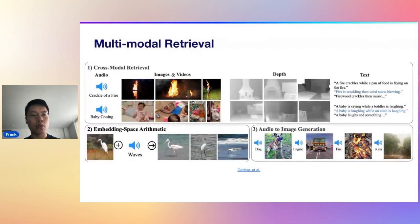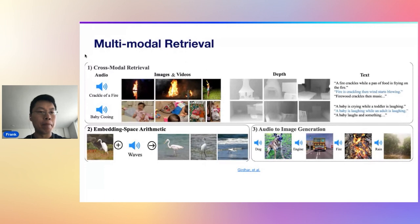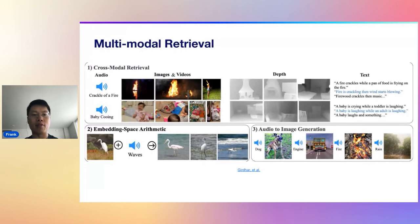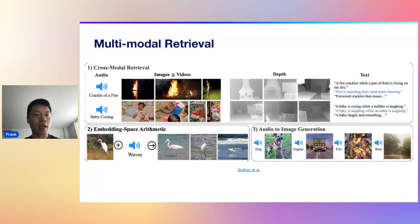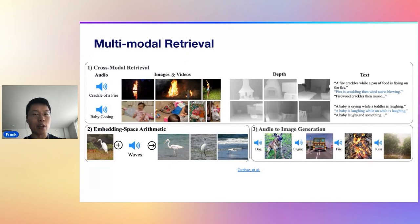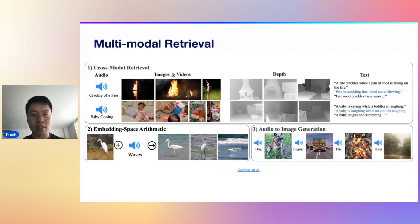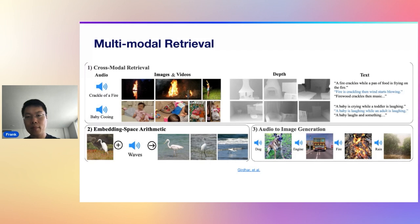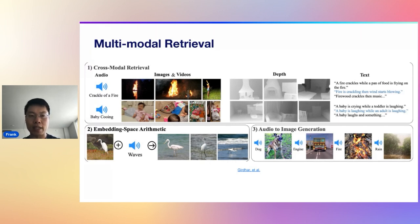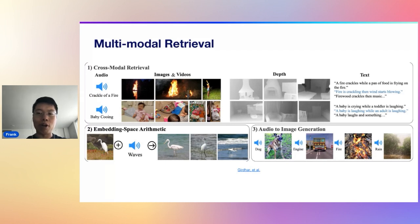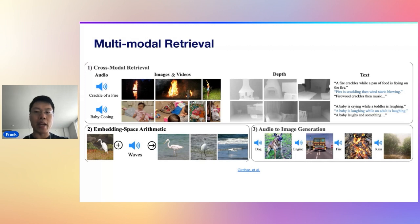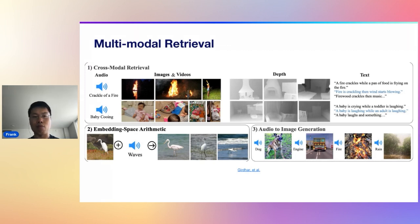I'm going to focus on this first box here. This is from the ImageBind paper. If you give it audio of the crack of a fire, and you want to retrieve images and videos that are relevant to it, you get images and videos of fires. Same thing with a baby cooing. You get videos of that, you get images of that, you get visual data of that as well.